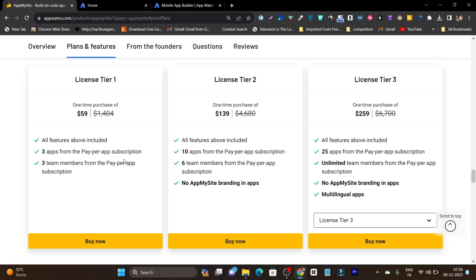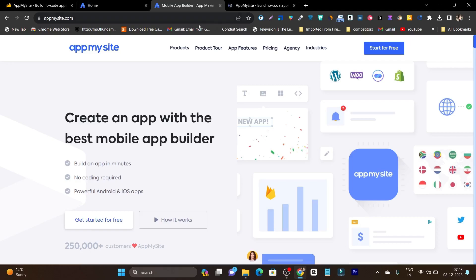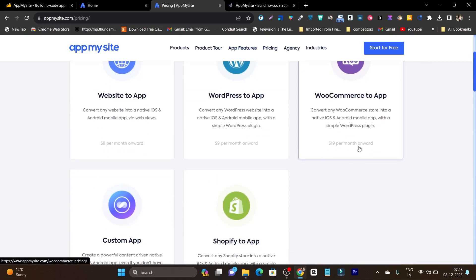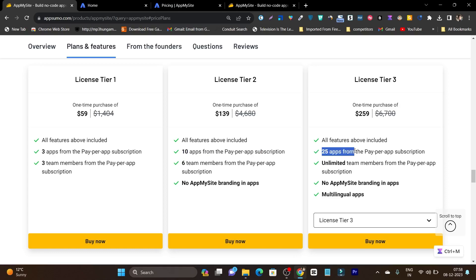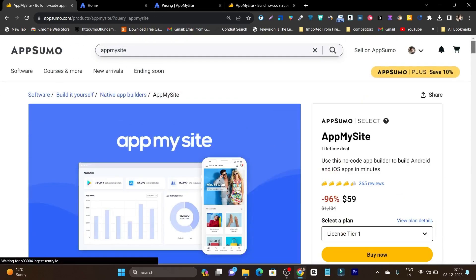You don't need to pay every month. If I compare it, for pay per app you need to pay around $19 and $9 per month, but here you just need to pay a one-time payment. If I talk about the other plans, there is a tier 2 plan where you get 10 apps and a tier 3 plan where you get 25 apps. So if you are going to offer app building services for WordPress, WooCommerce or Shopify users, this is the plan — you can charge them $300 or $500, and it's totally worth it.